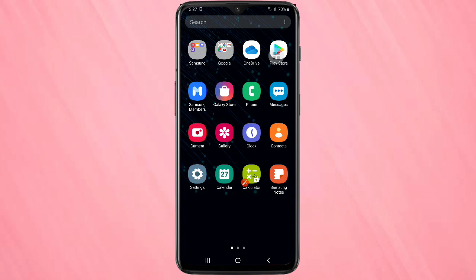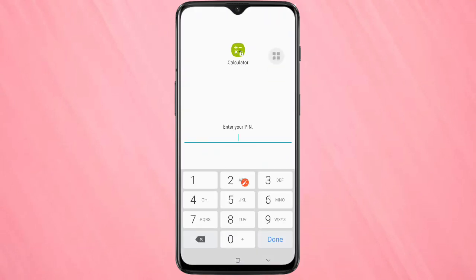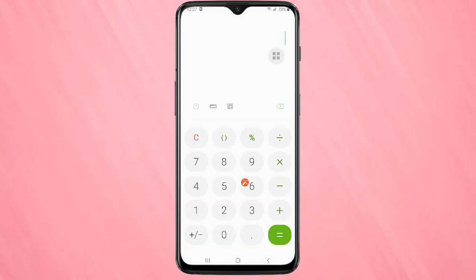Go back to your home screen. Now I am going to open the Calculator — tap on it. You can see it is asking for the password. I am going to enter it, tap on Done, and now it is opened.